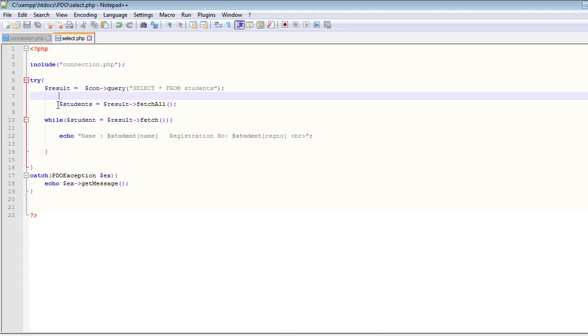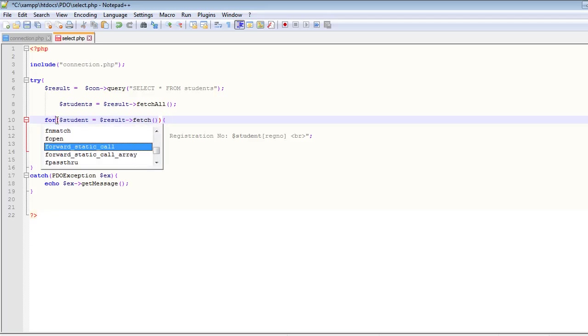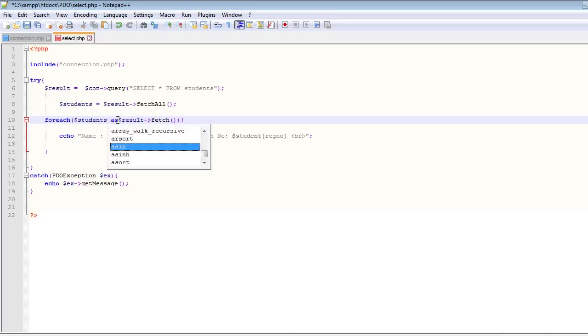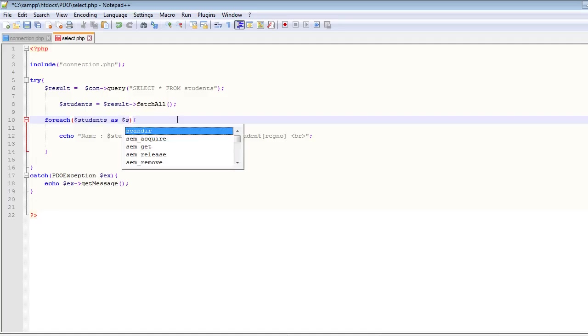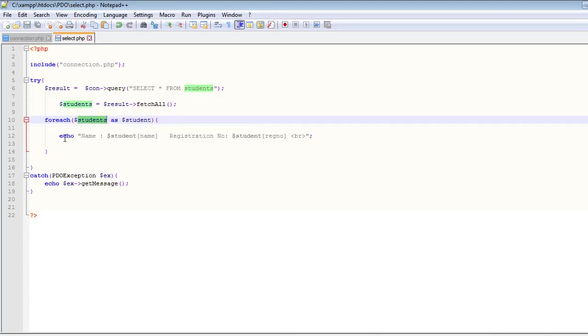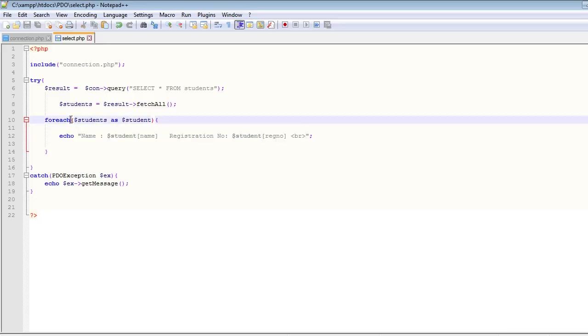So now we can loop through this students array using the for each loop. So let's change this while to for each. For each students as student, execute this line. So simple enough.